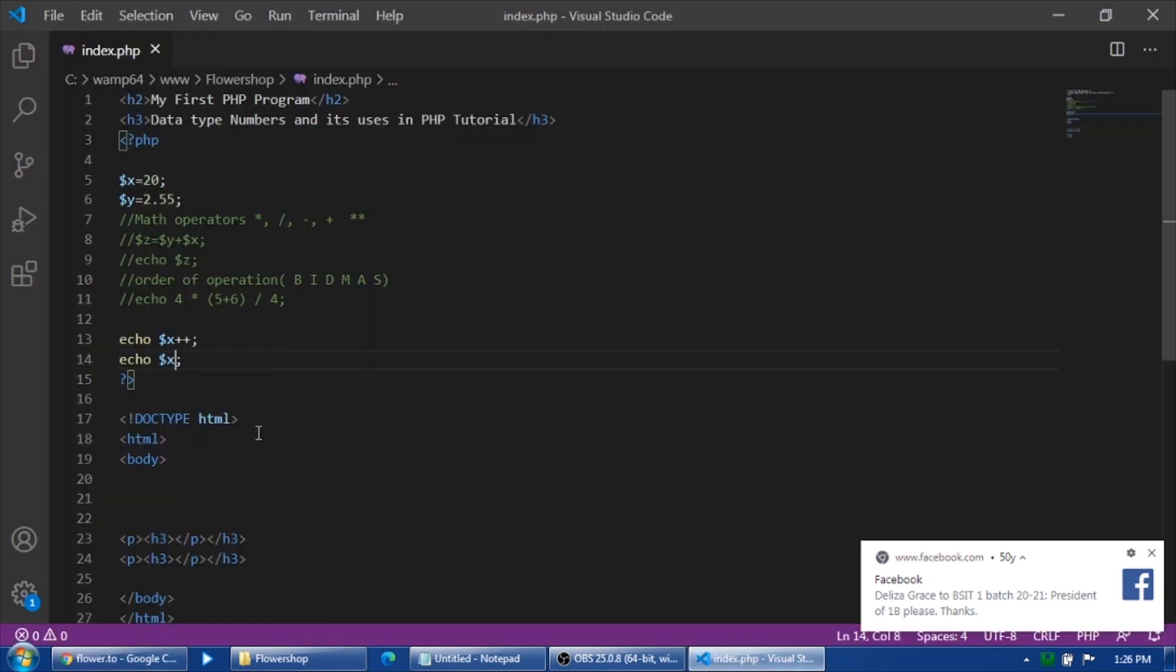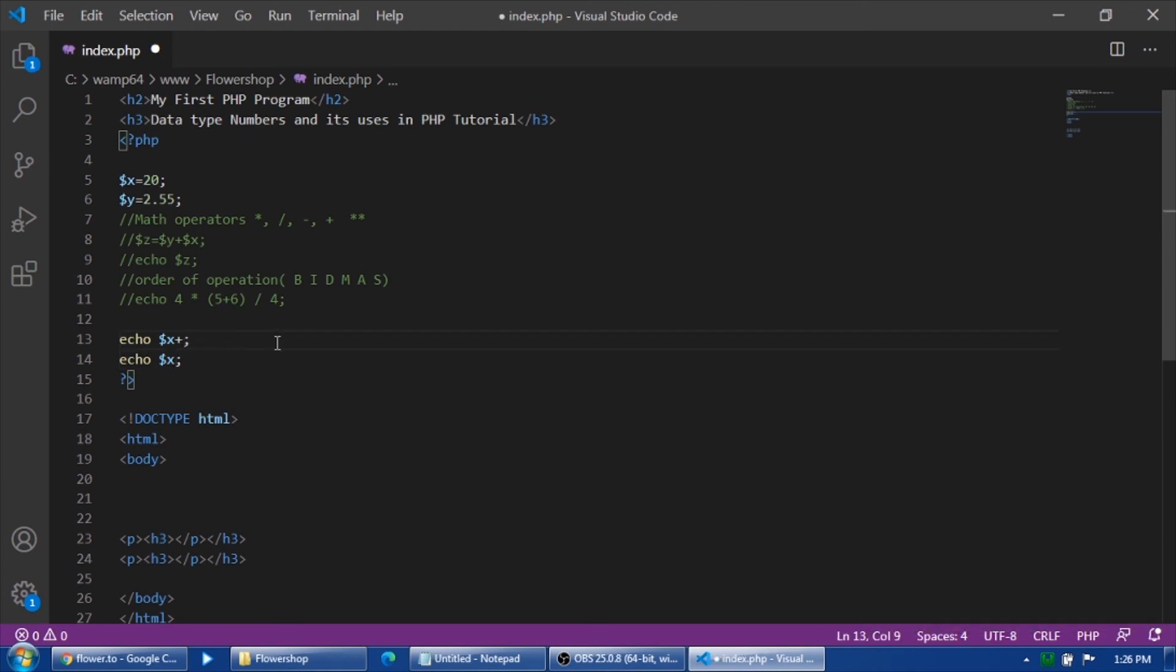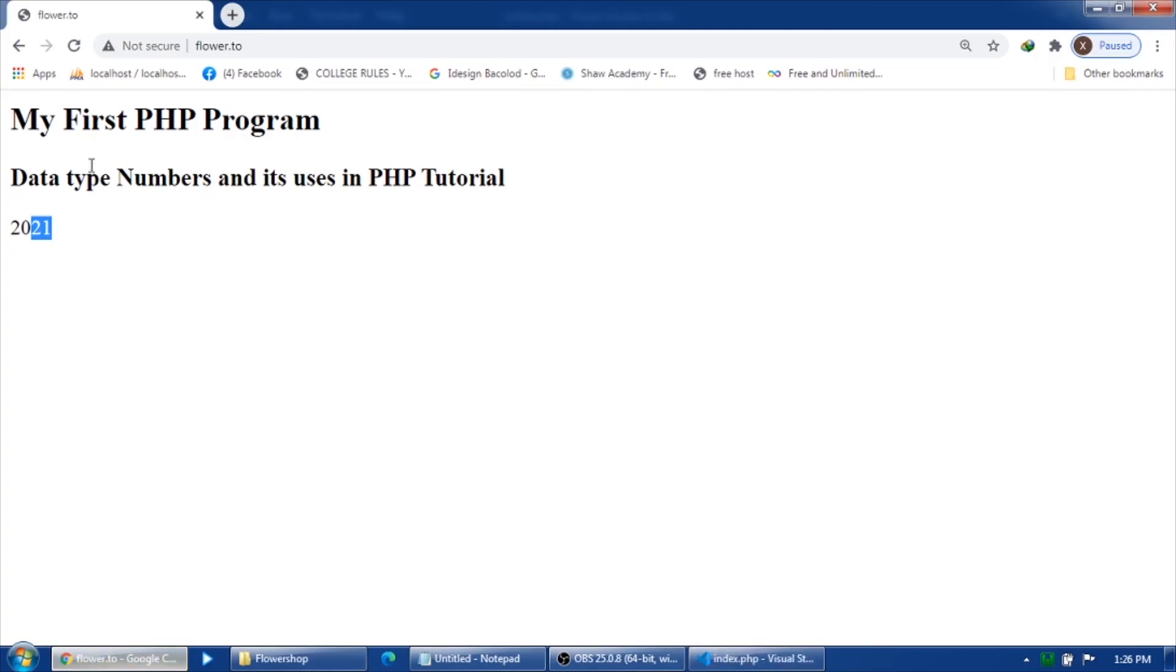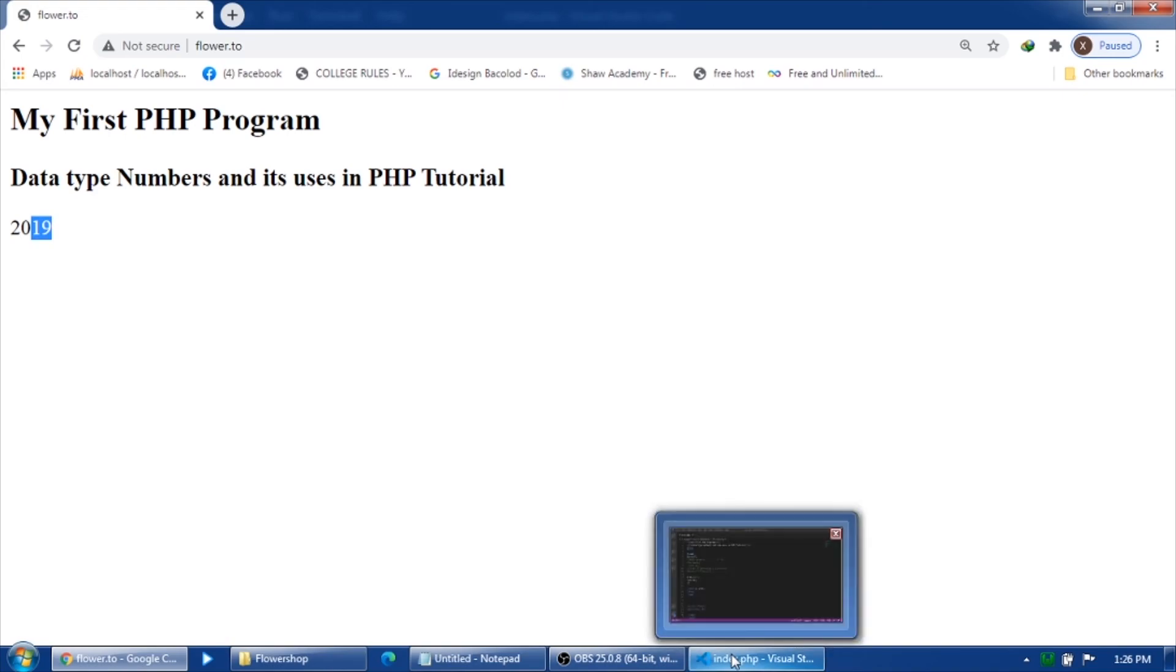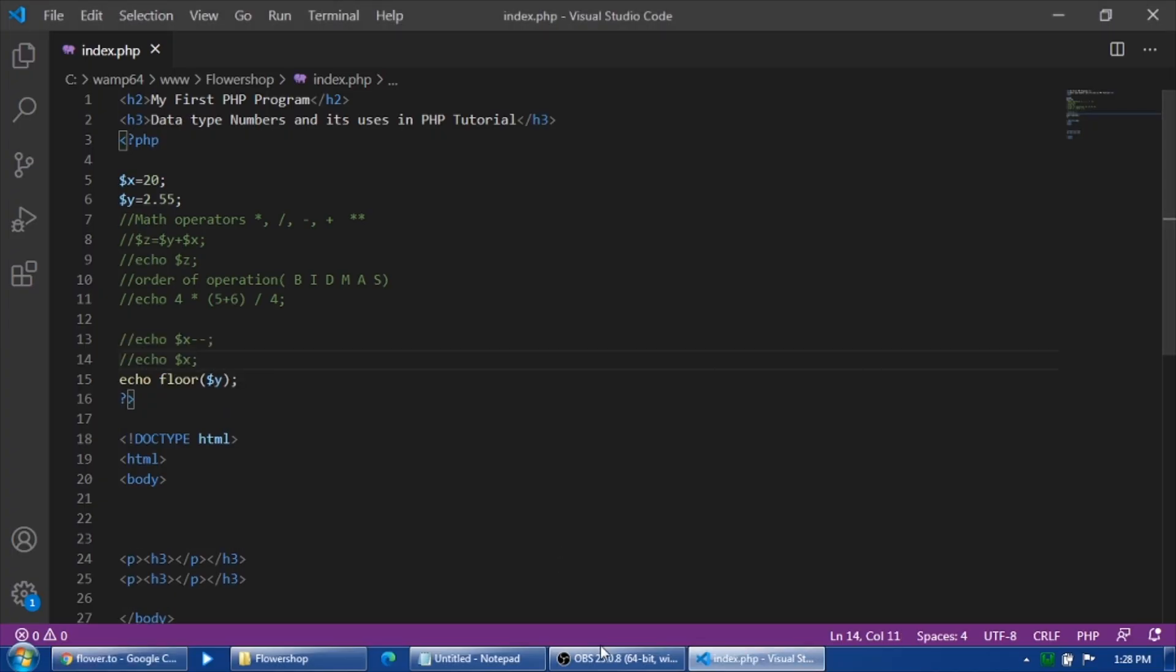If it is in decrement, then double minus. Let's try. And then refresh. So that is 20 and 19. Correct. See you next tutorial.